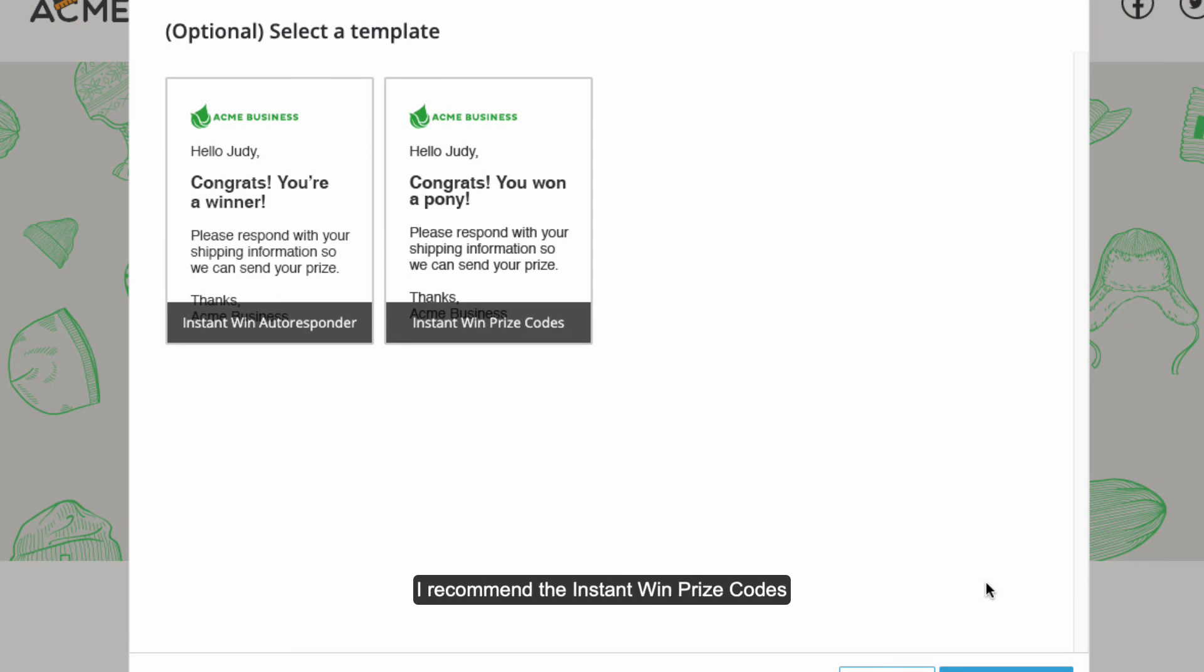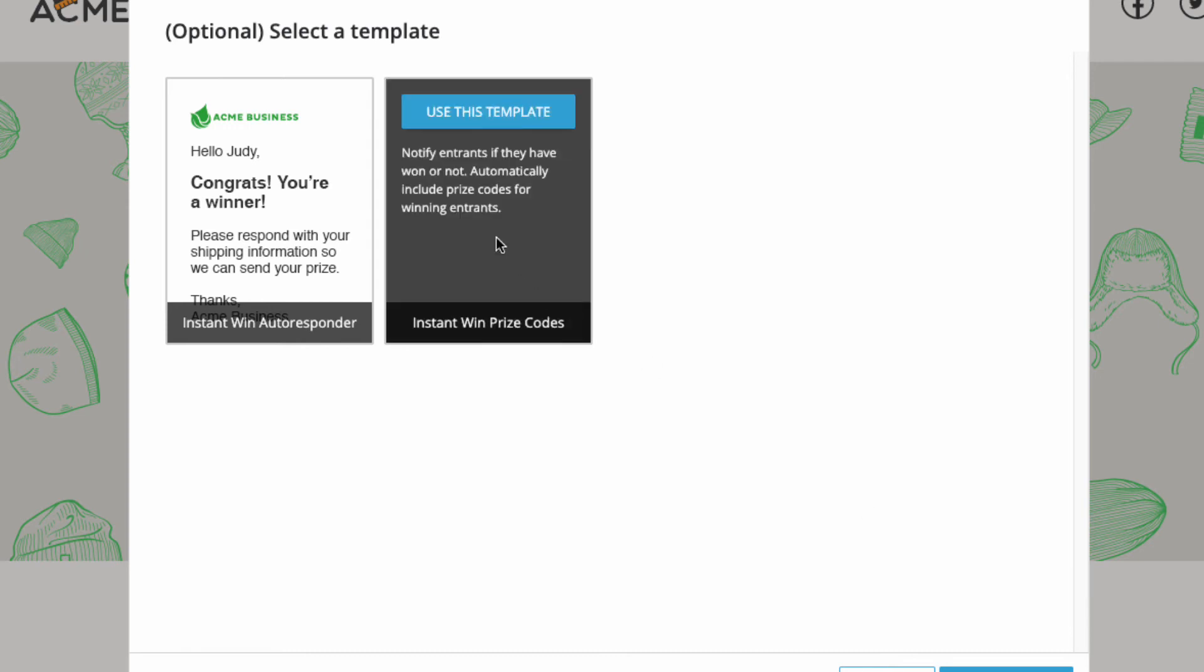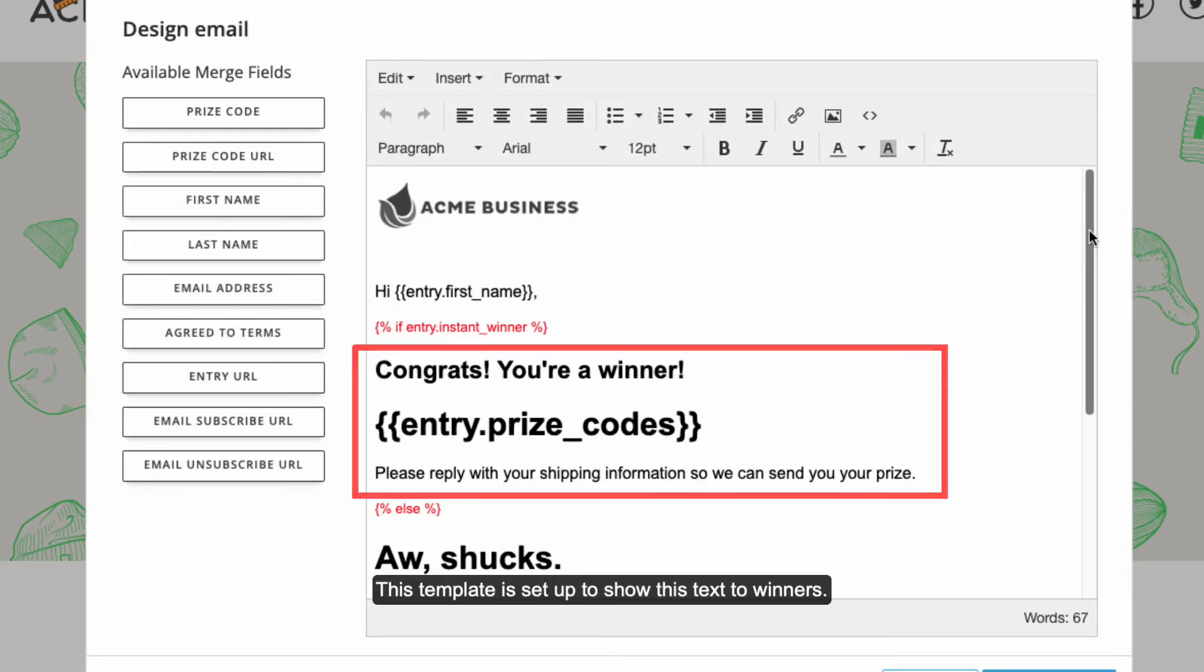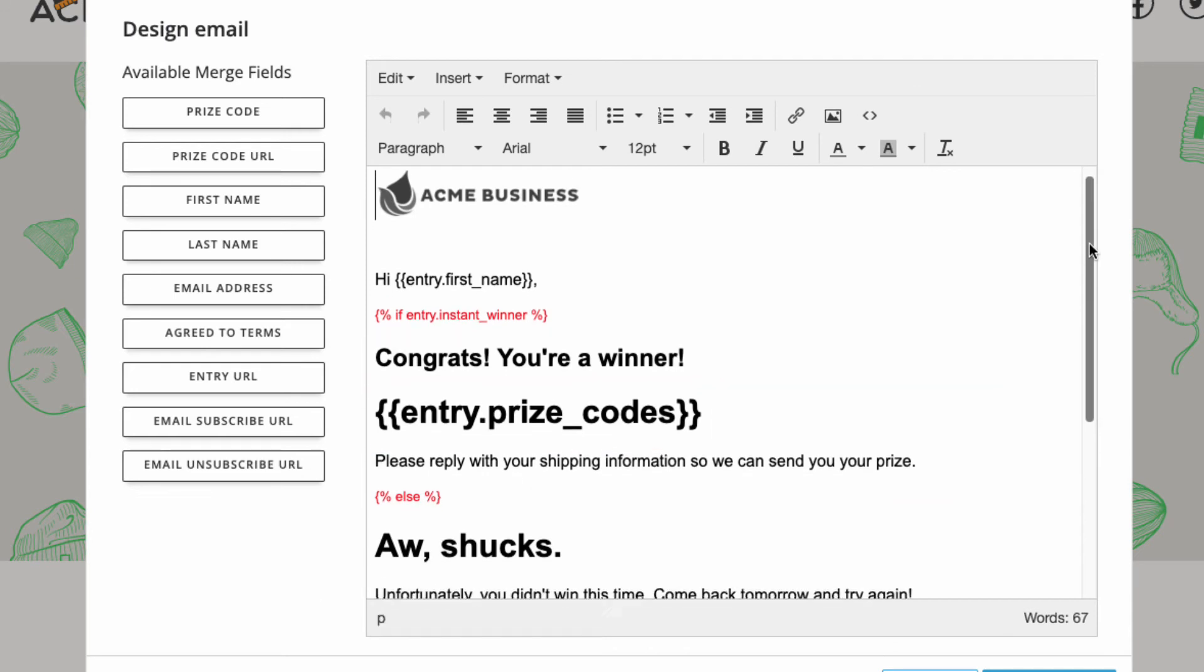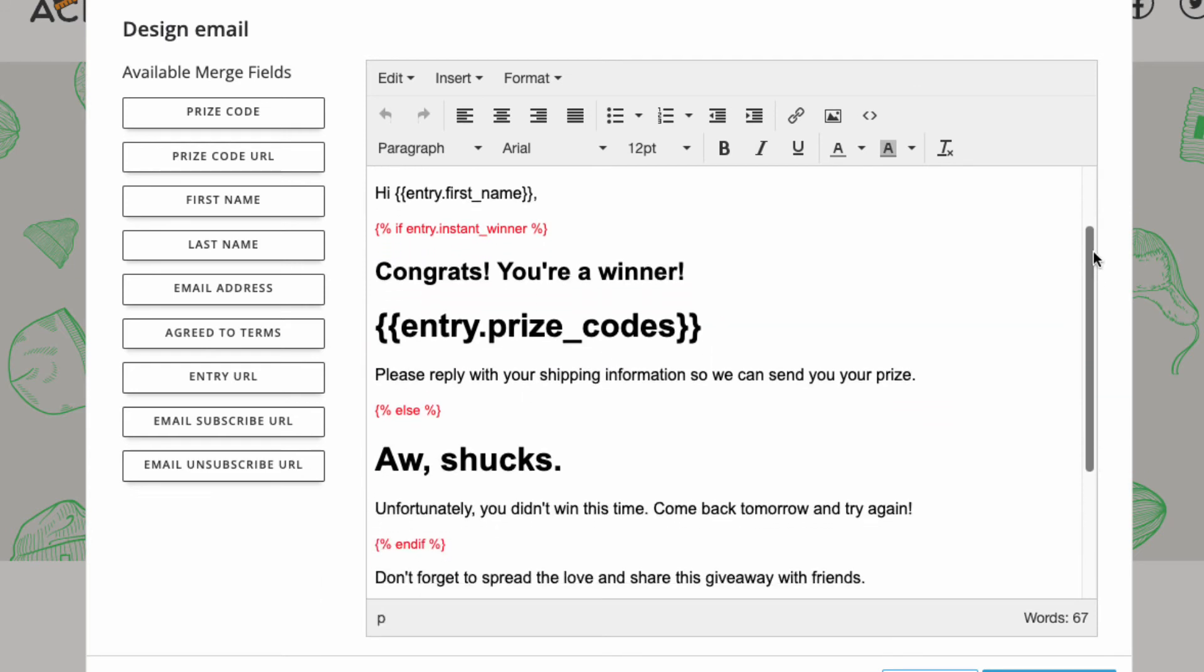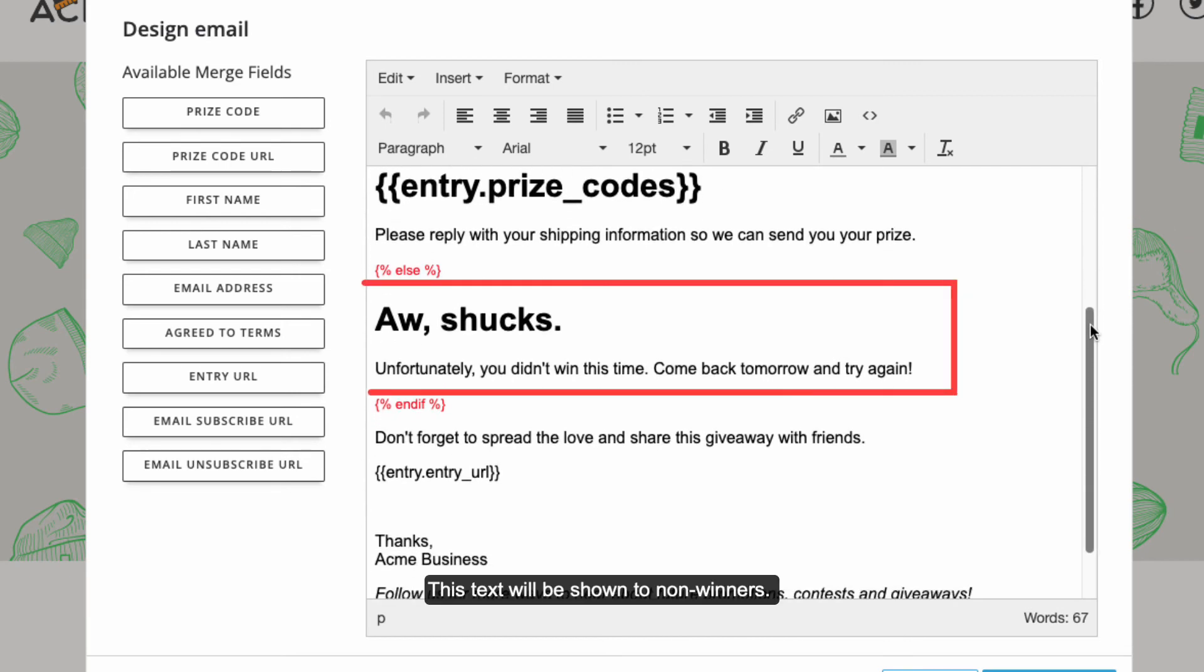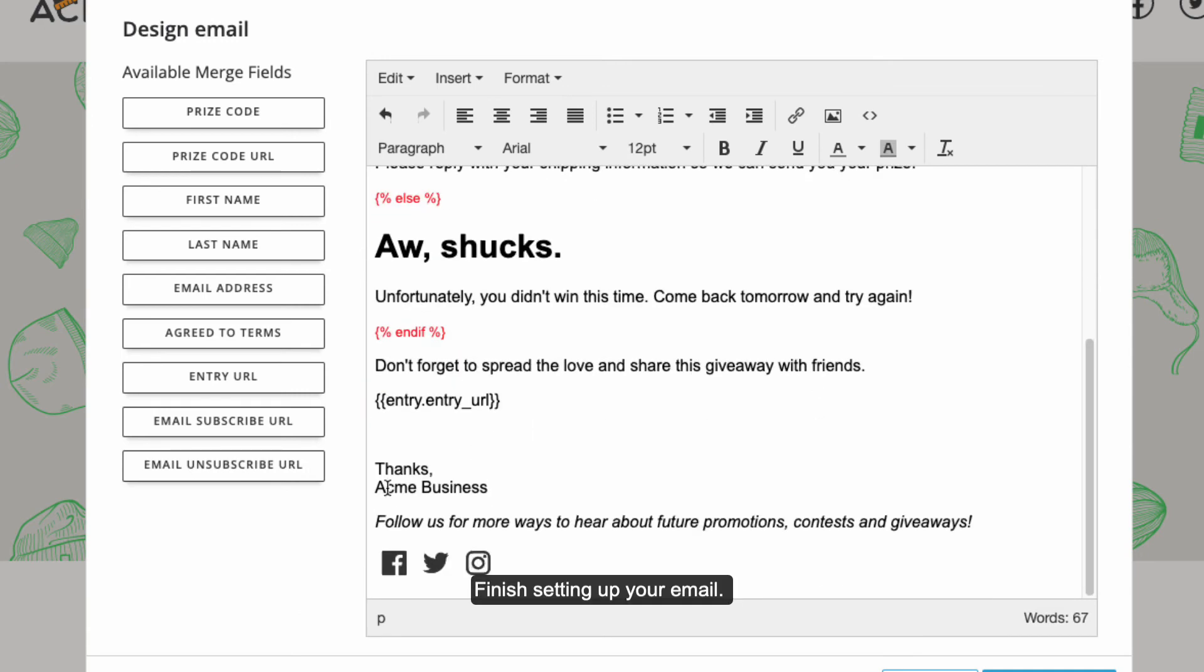I recommend the Instant Win Prize Codes template because it already has the Prize Code merge field included in the body of the email. This template is set up to show this text to winners. The prize code will be shown where this merge field is placed. This text will be shown to non-winners. Edit the email however you like but don't make any changes to the red code. Finish setting up your email.